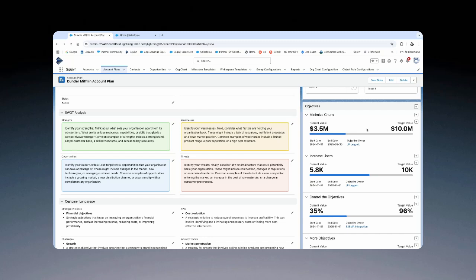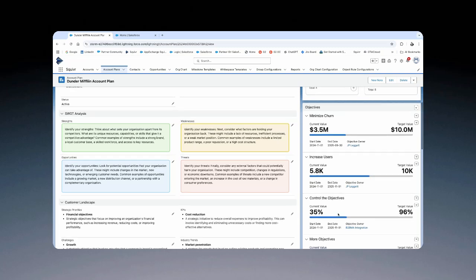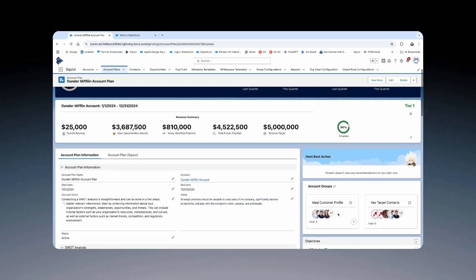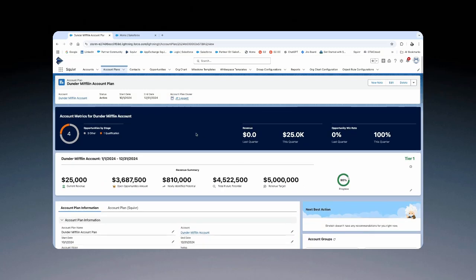And then within the account plan, you've got an objective object where you can start to add numeric values to certain target values. In this case, we've got a currency amount flowing up to a target value. Maybe it's users to a target value or even percentages to a target value. That is the account plan object from Salesforce.